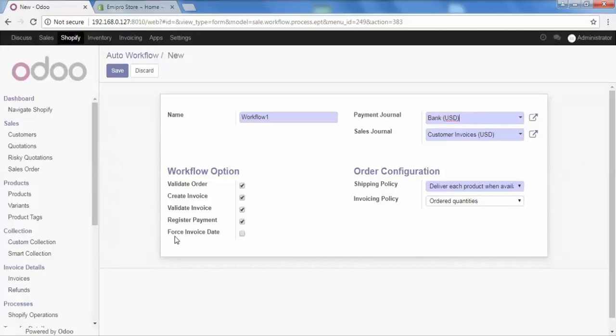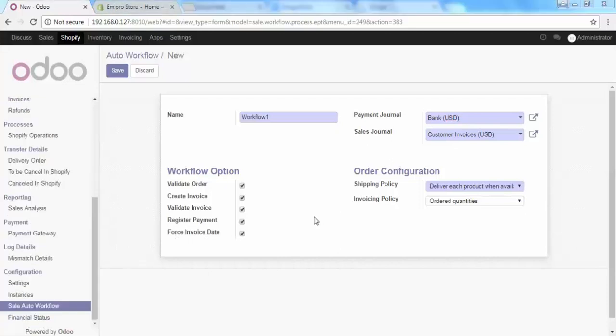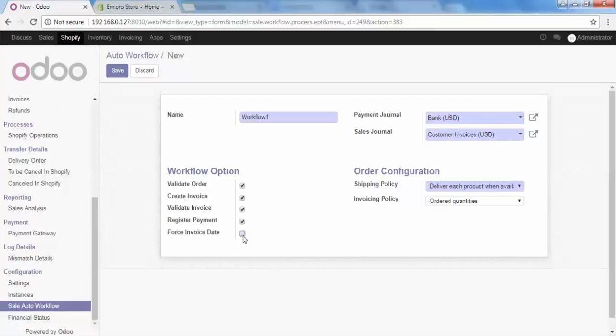After that, if you want to add force invoice date, then check this option on. What this will do, if this is checked, then the invoice date and the order date force to remain same. If you don't want, then you can uncheck this option. But if you want the invoice date and the order date are same, then you should check this as well. So based on your requirement, you can configure your workflow.